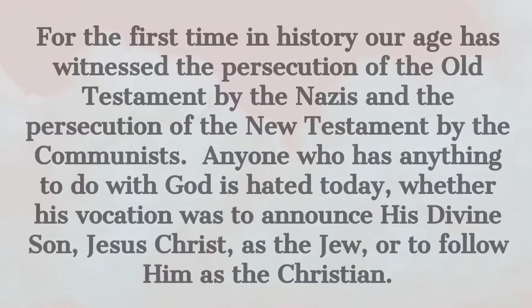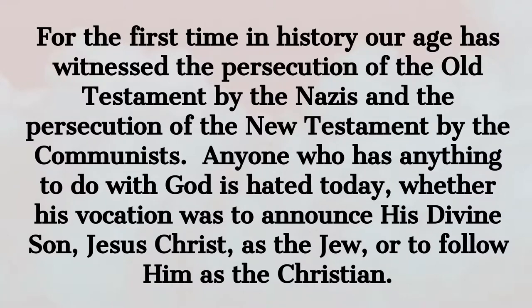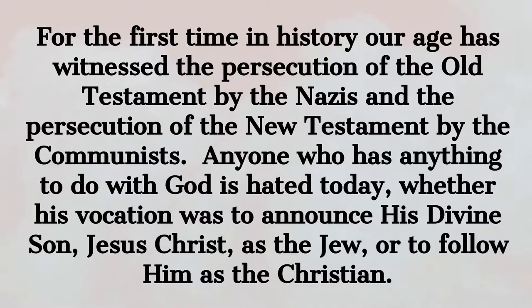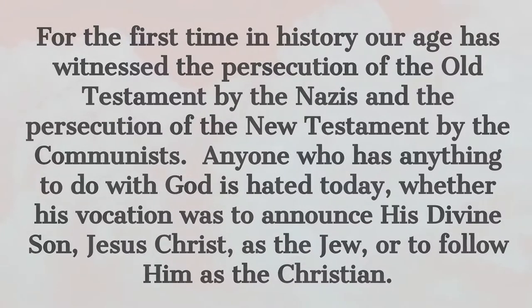Well, indeed, may we be warned. For the first time in history, our age has witnessed the persecution of the Old Testament by the Nazis and the persecution of the New Testament by the Communists. Anyone who has anything to do with God is hated today, whether his vocation was to announce his divine son, Jesus Christ, as the Jew, or to follow him as the Christian.